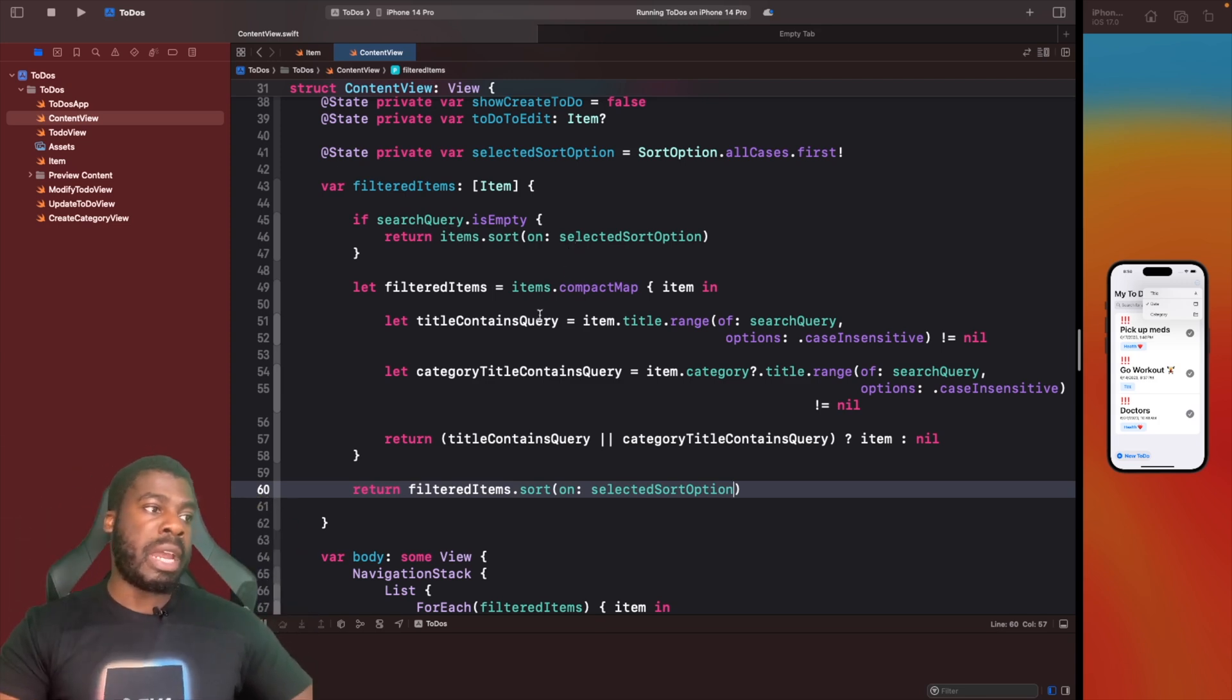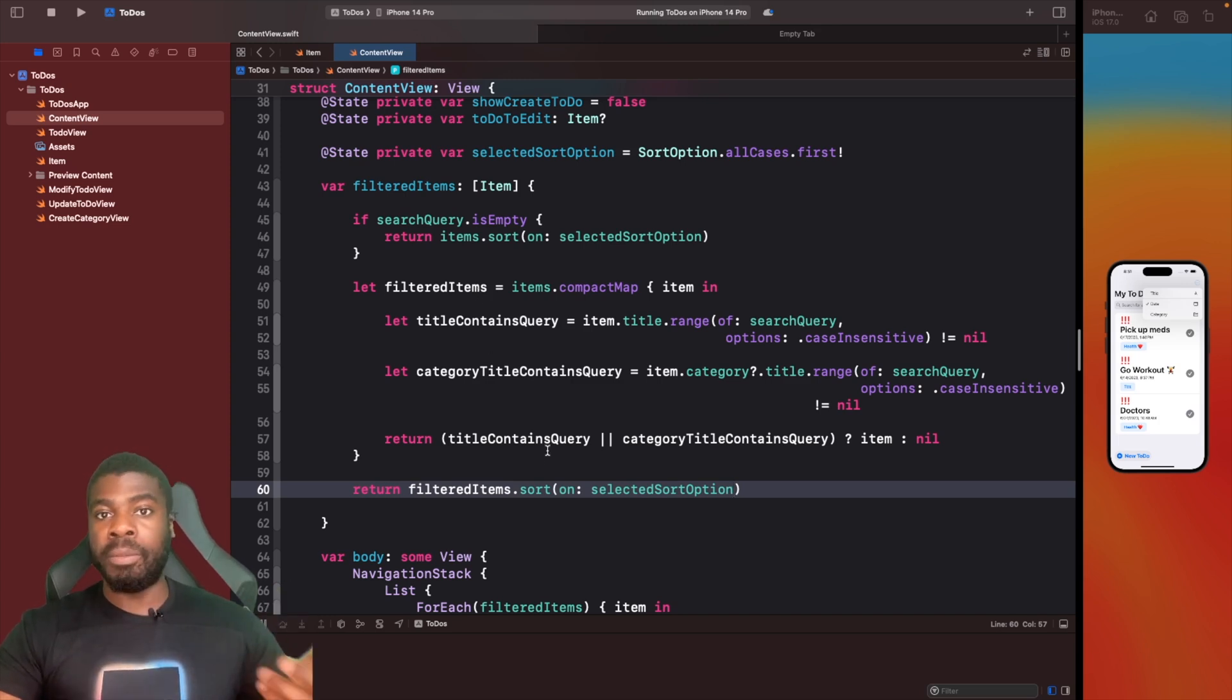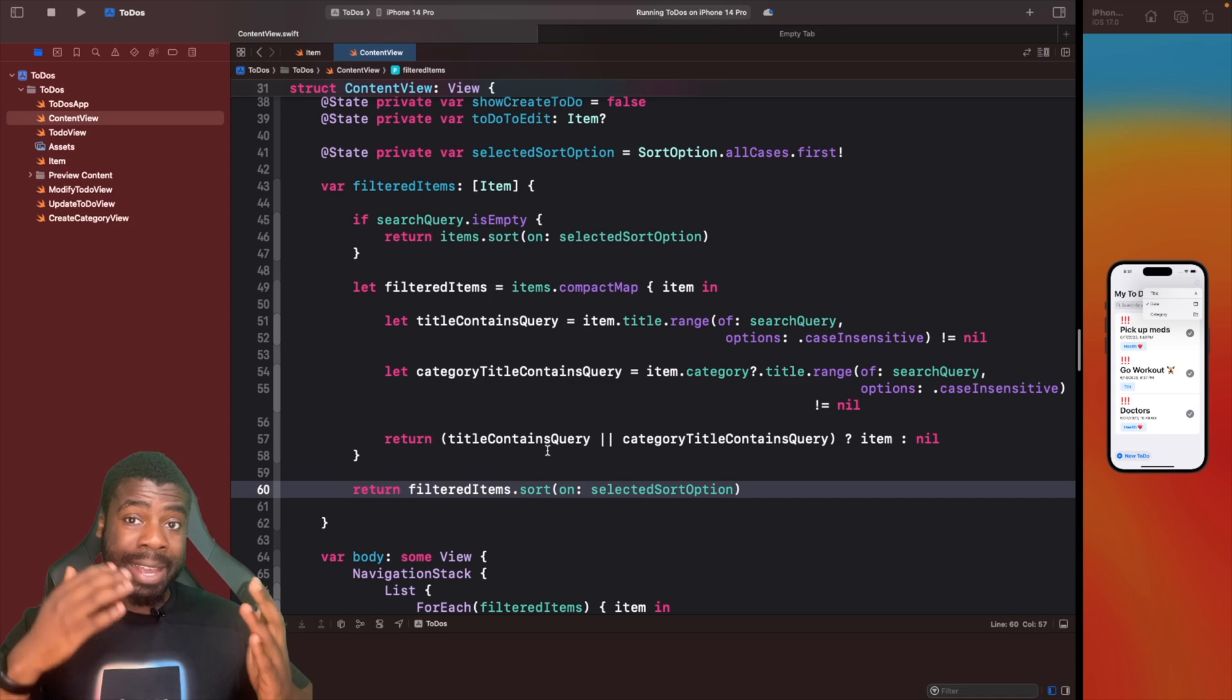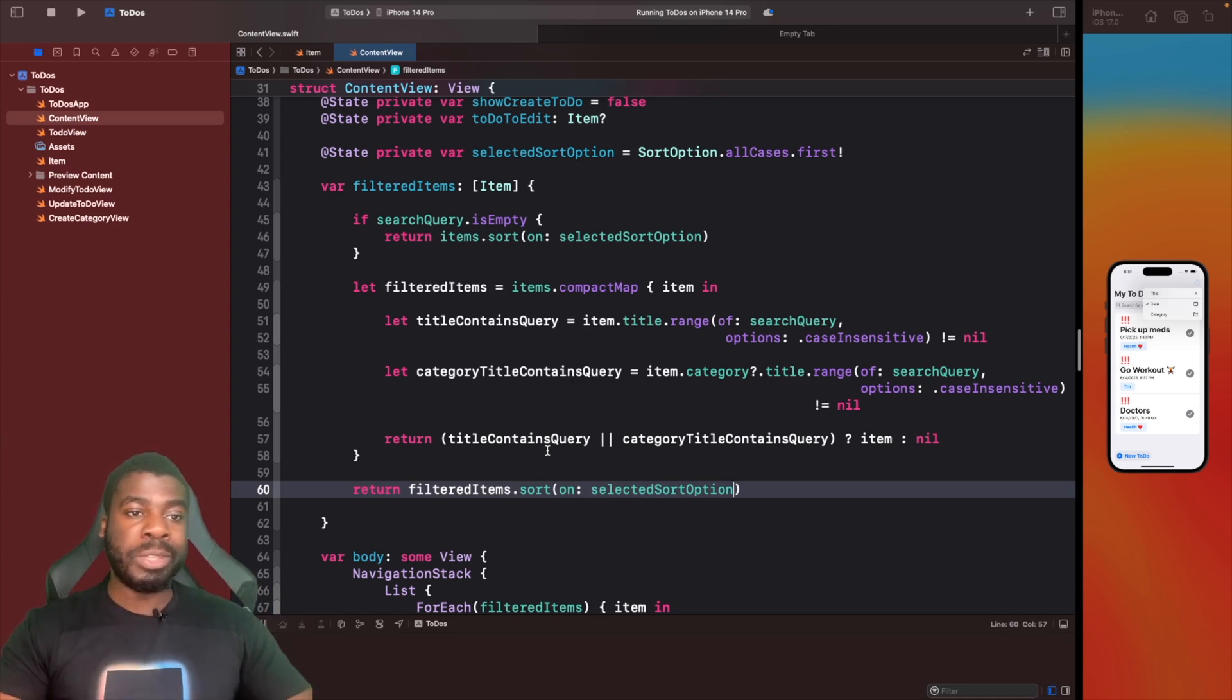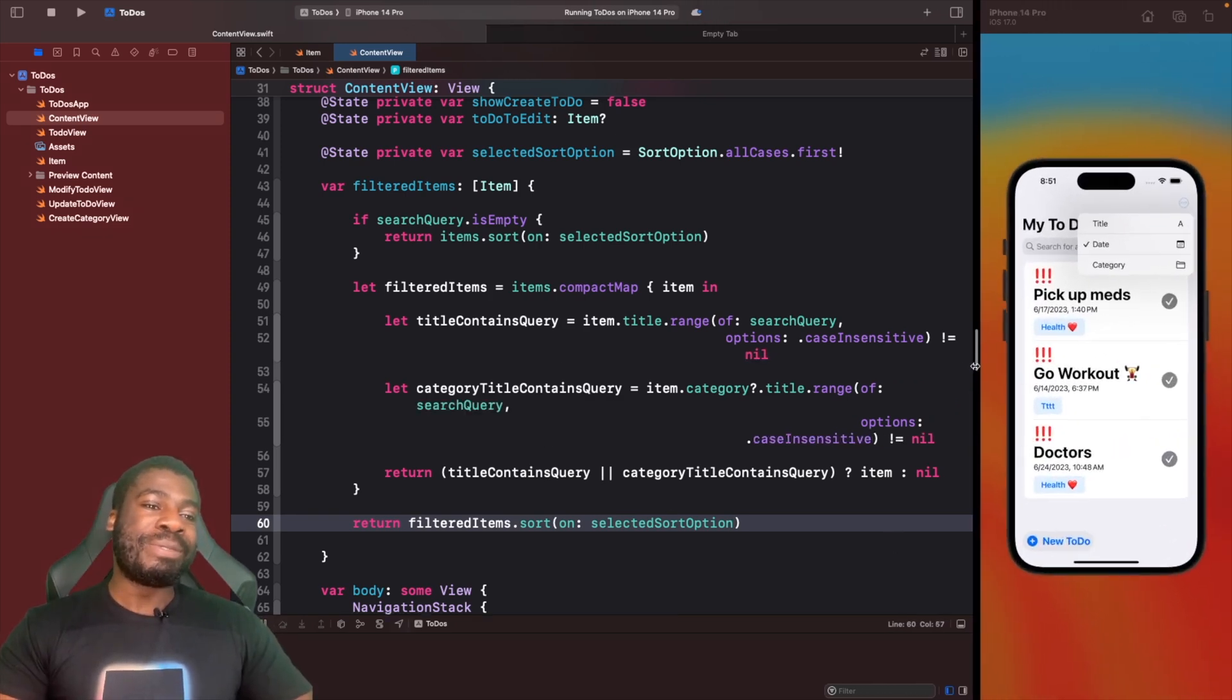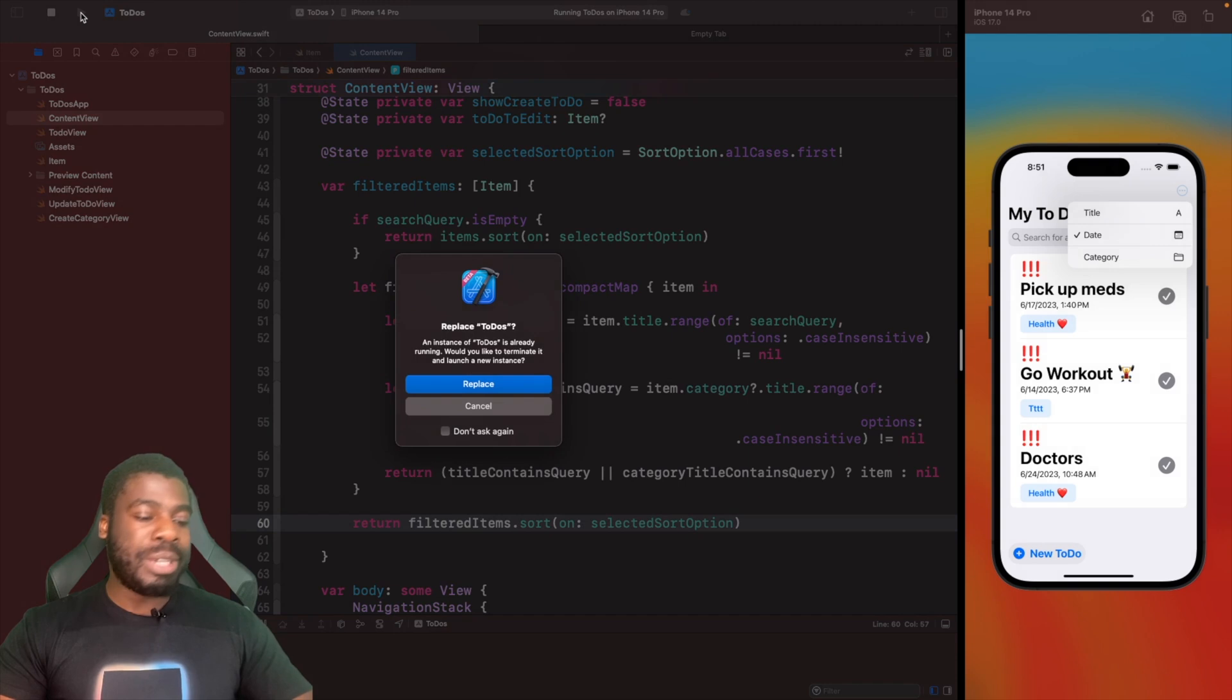We'll also copy this as well when you actually finish filtering items and return them. We'll say here sort on selected option. Now when the search query is empty, we're going to do the sorts based on all of the items in collection. When we actually filter items based on what we type in, we're also going to sort them.